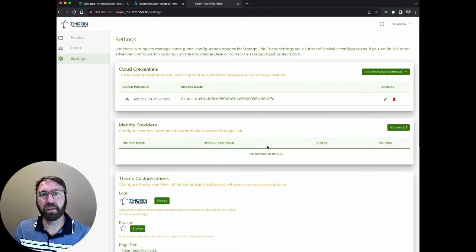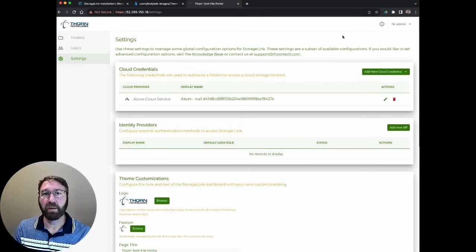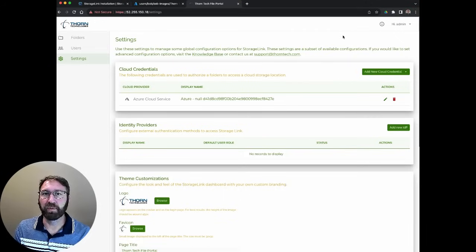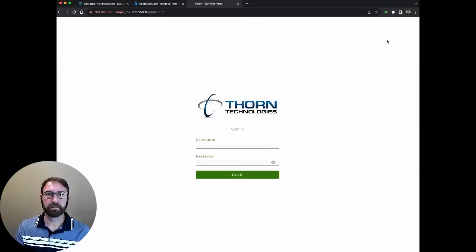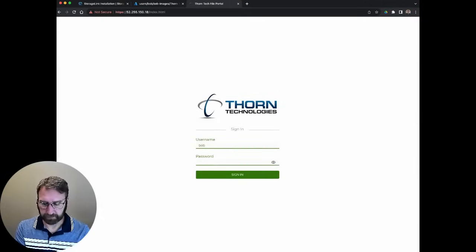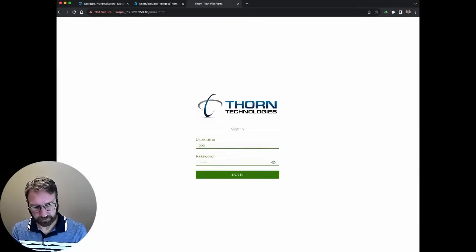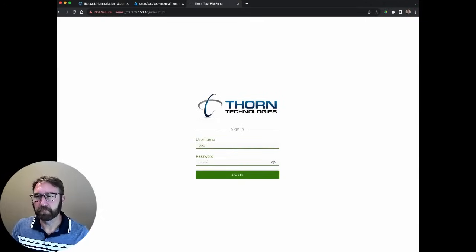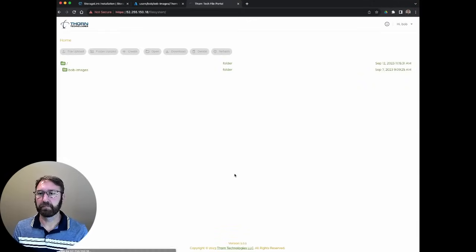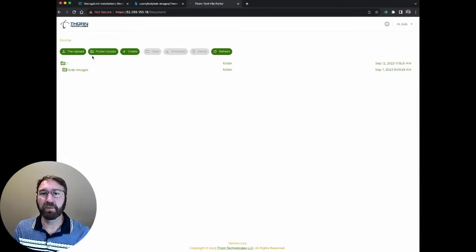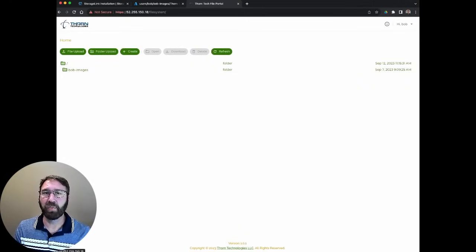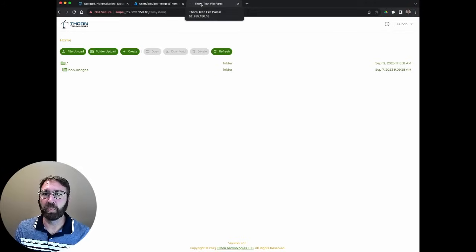Now let's log in as Bob and see what it looks like for him. You can see that the buttons and the text are the custom colors that we chose. And he sees the Thorntek logo, and it's called the Thorntek file portal.